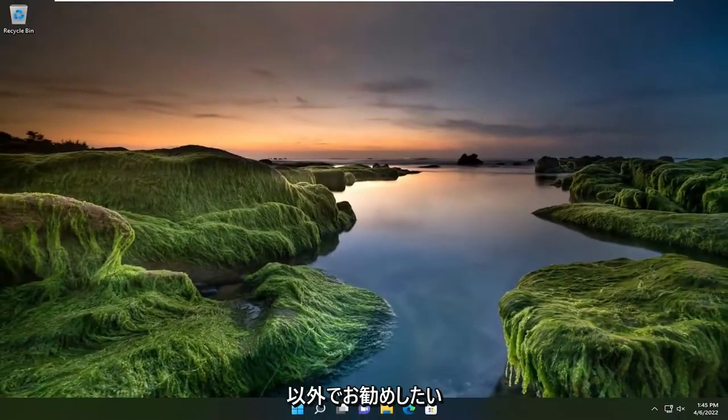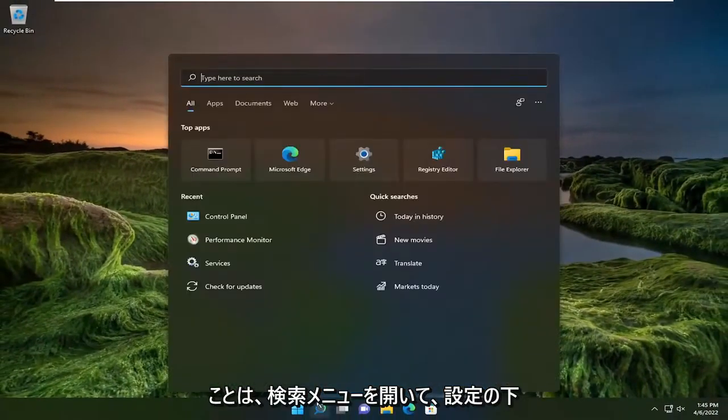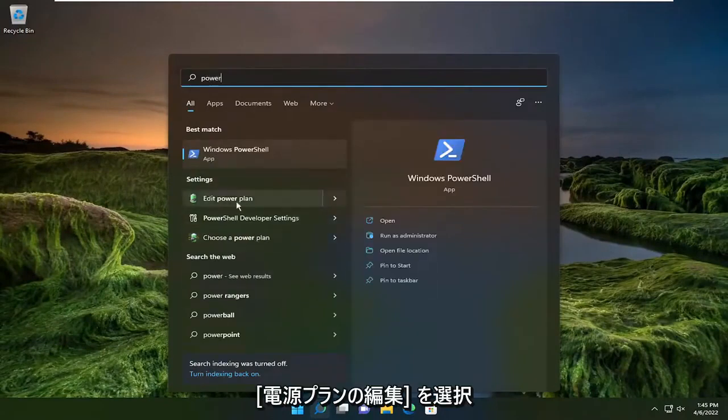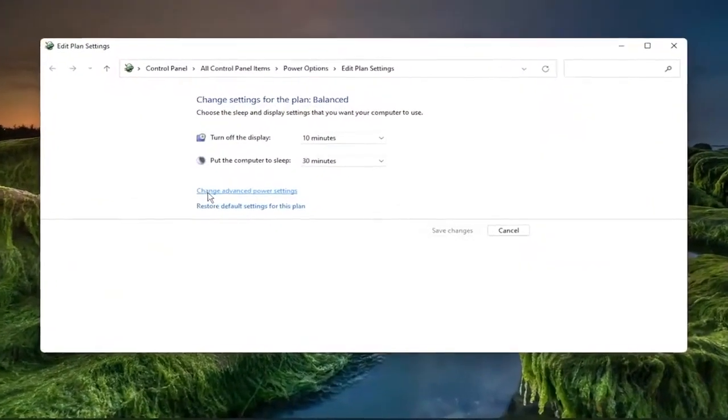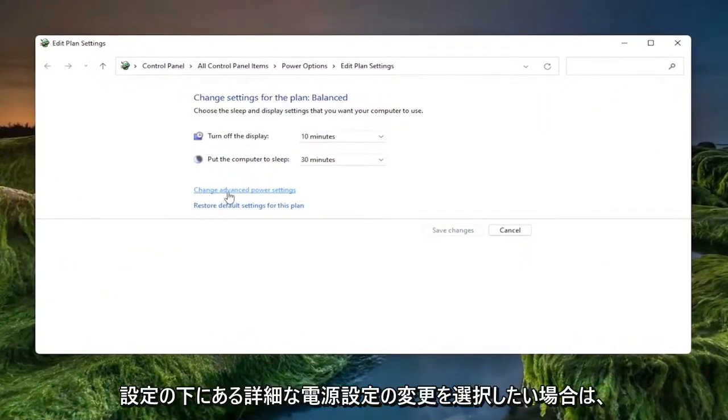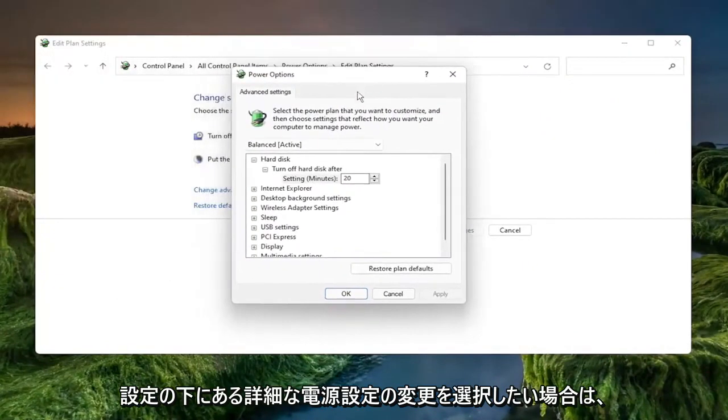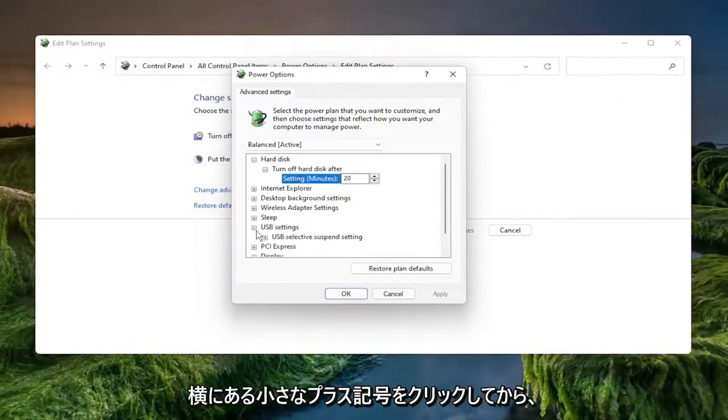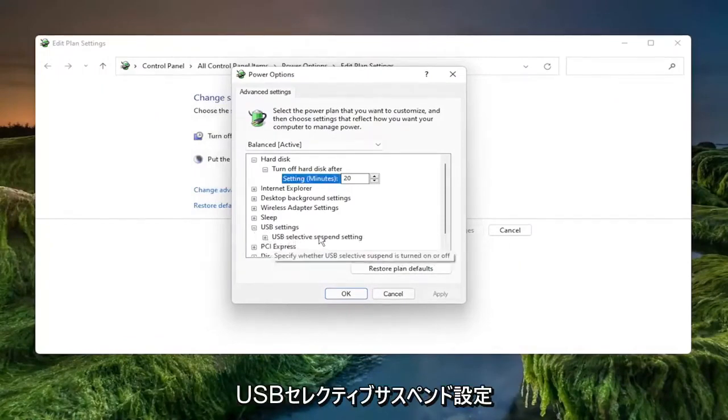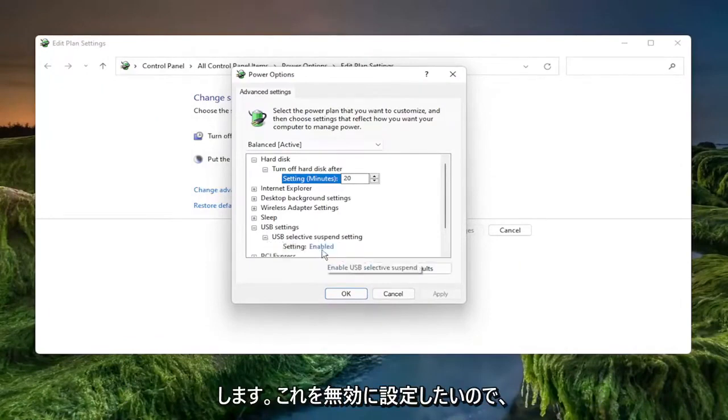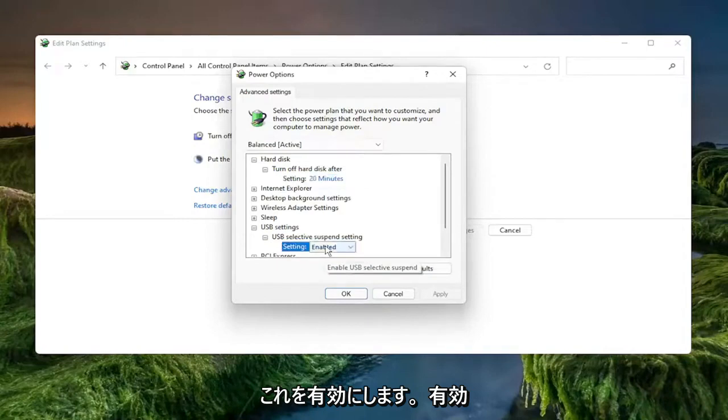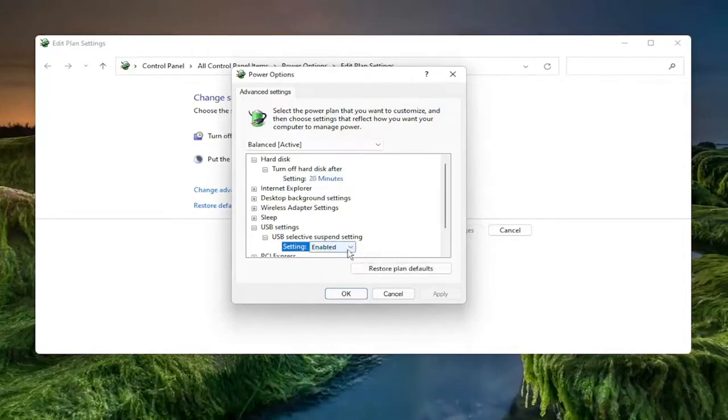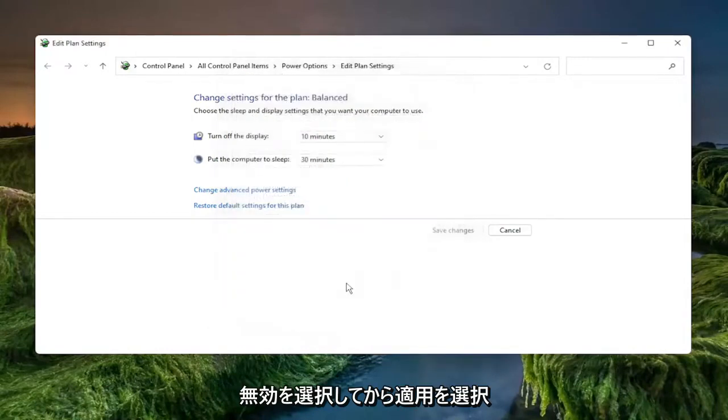Something else I'd recommend doing as well would be to open up the search menu and type in power. Underneath settings, select edit power plan. And then you want to select change advanced power settings. Underneath the USB settings, click the little plus sign next to it. And then where it says USB selective suspend setting, click the little plus sign after that again. And you want to set this to disabled. So if it says enabled, click where it says enabled and it'll open up a drop down that wasn't visible before. Click inside of there and select disabled and then select apply and OK.